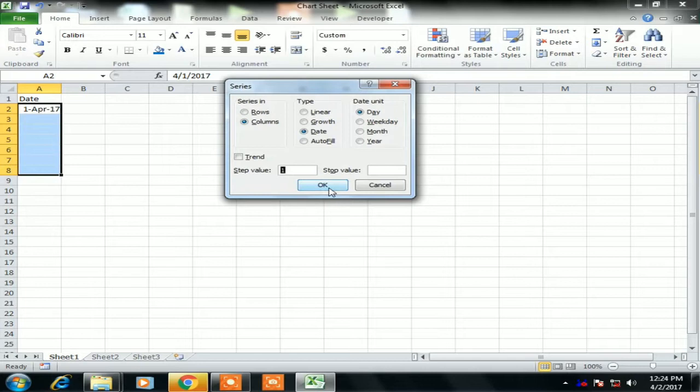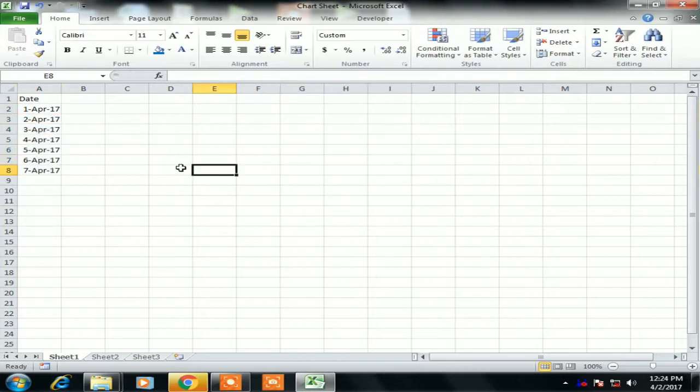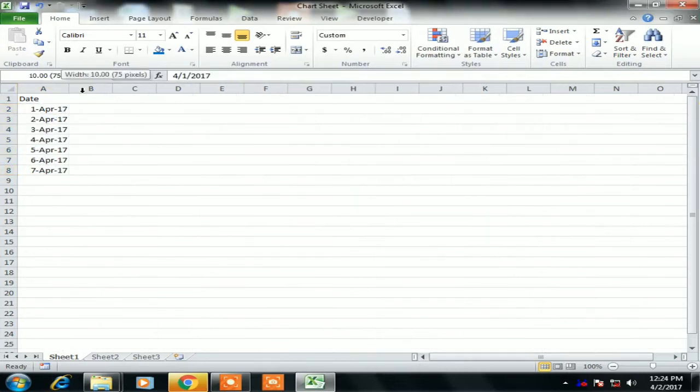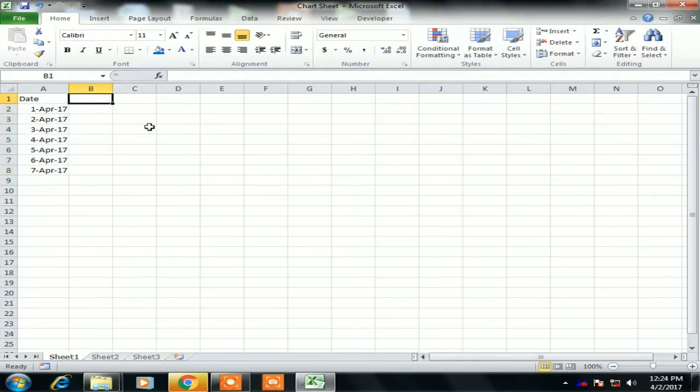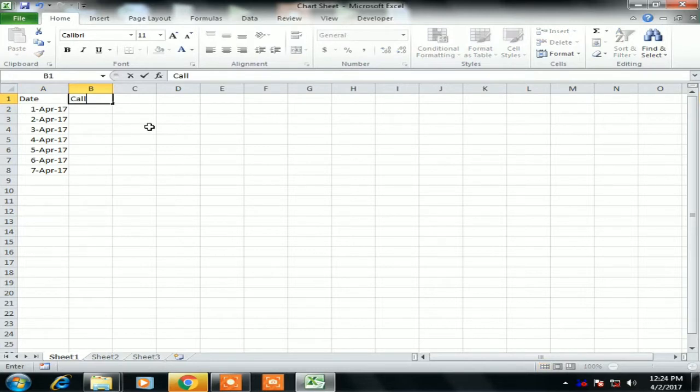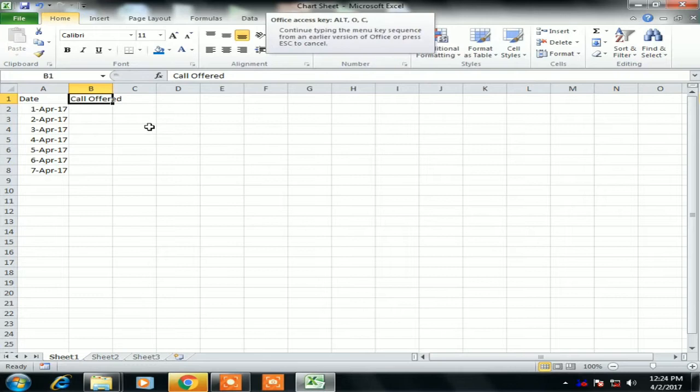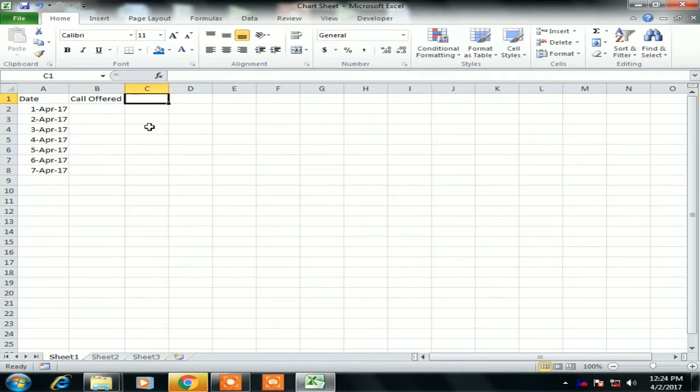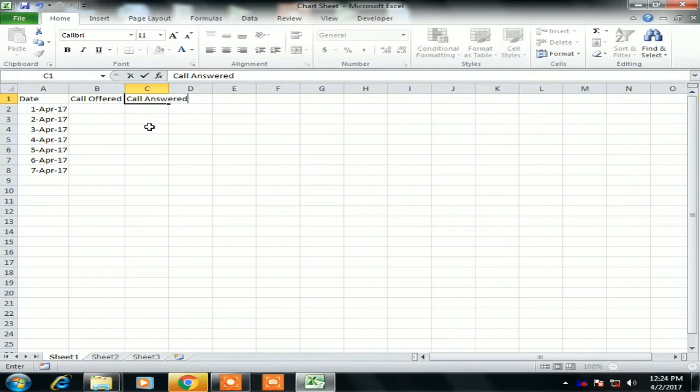We can use Alt+E for that data series, select one column to get the running numbers. So I'm taking another column which is Call Offered, and next is Call Answered.